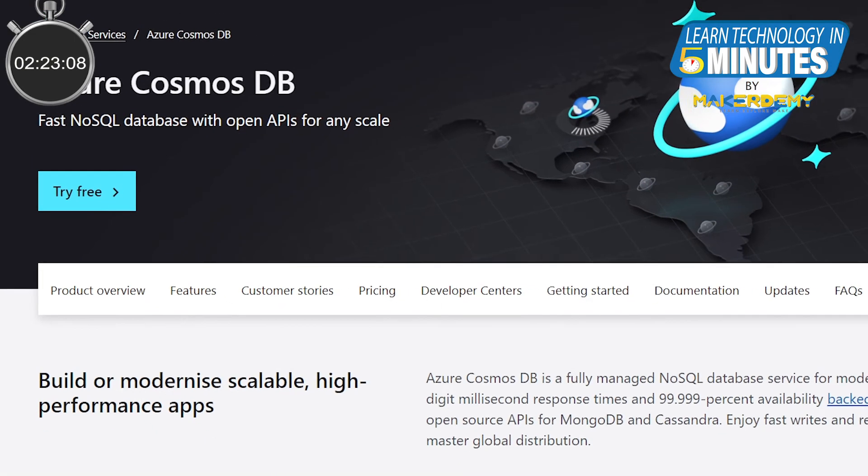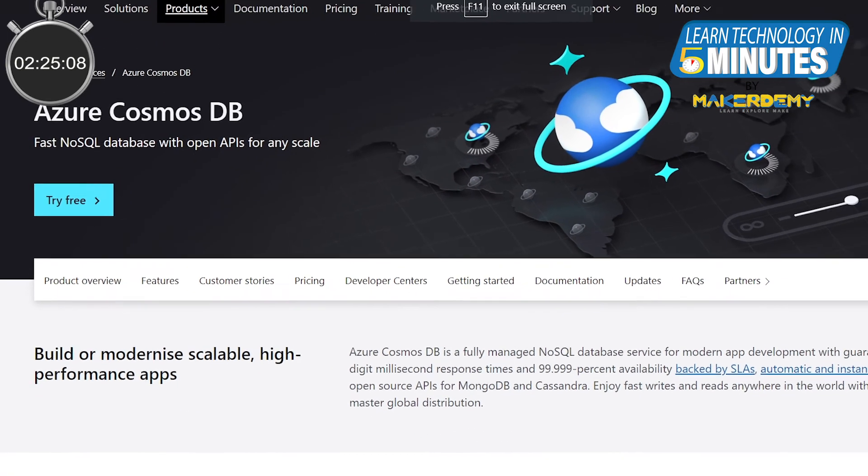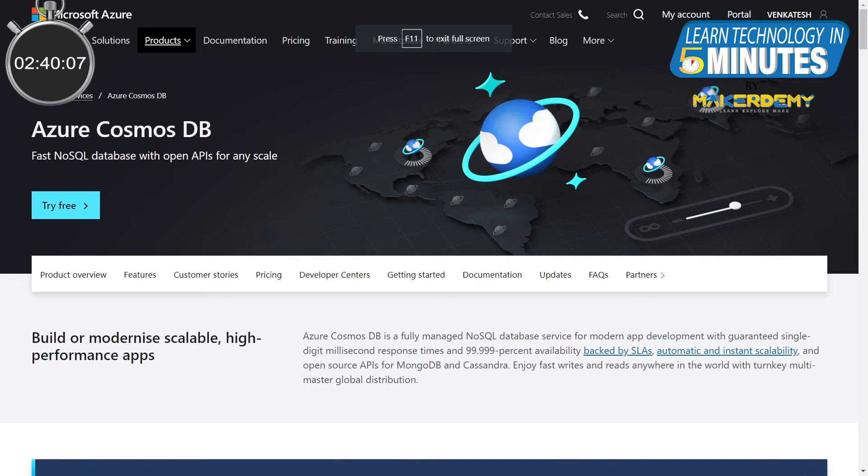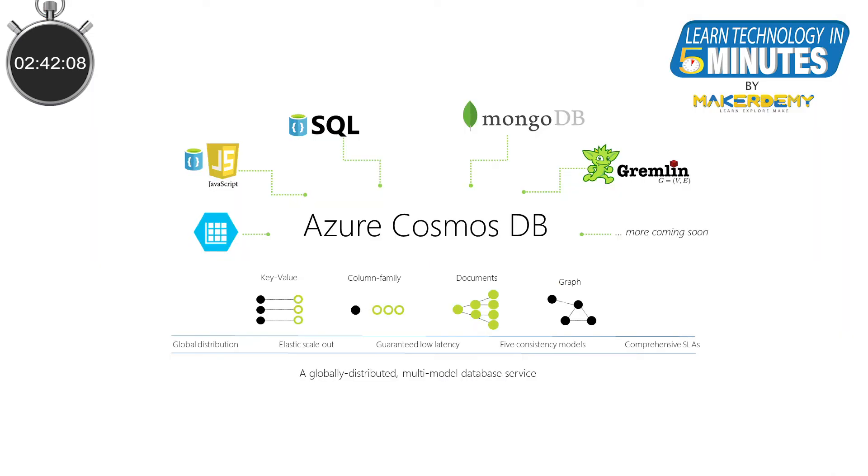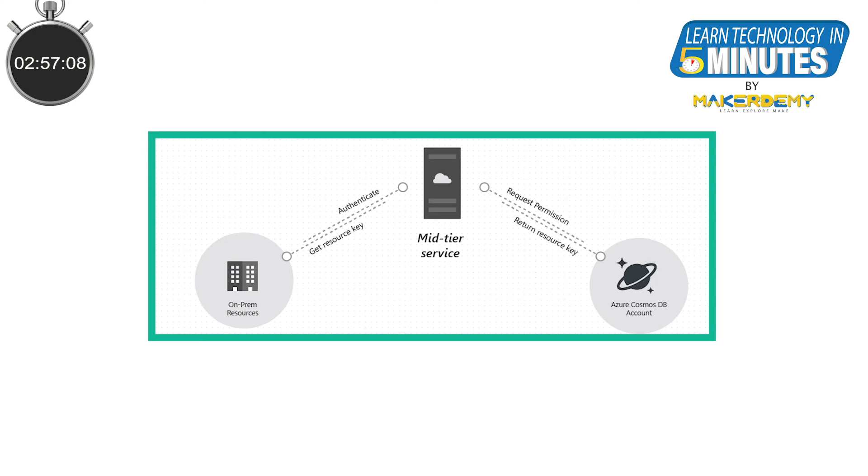The other globally distributed database service is Cosmos DB. It is a NoSQL database. Because it is globally distributed, it is highly available to users around the globe. You will also be able to scale this. You can also easily migrate to other open-source databases using their APIs from Cosmos DB. Cosmos DB can handle mission-critical workloads. And do you know, it has enterprise-grade security by default. So, what else would you need?